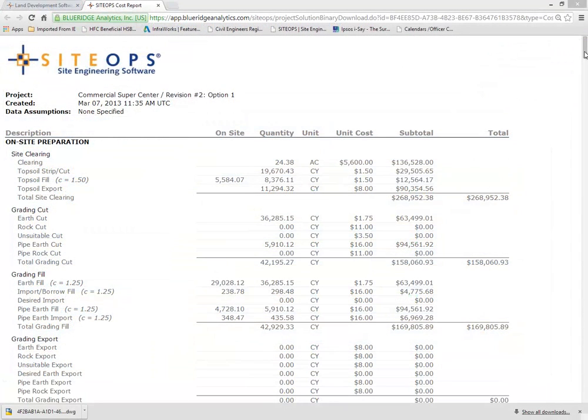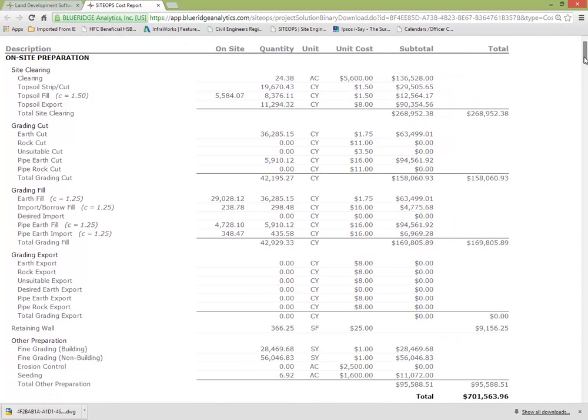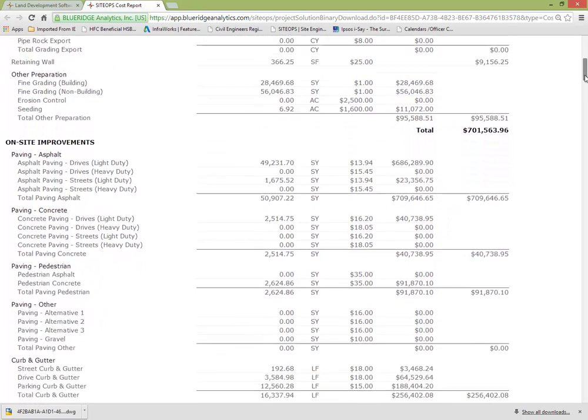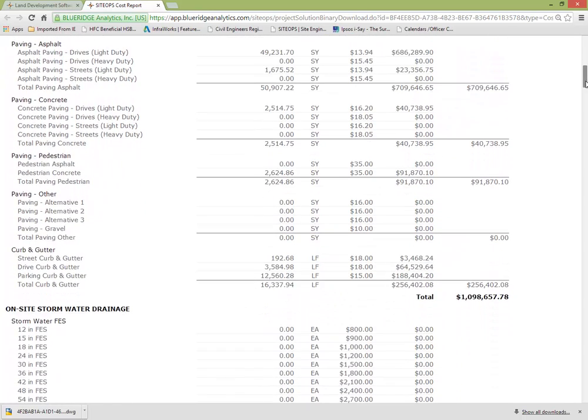So the little budget that we saw on the right hand corner has now turned into this budget. A very detailed budget that your clients will feel confident to look at. Cut, fill, topsoil, clearing, fine grading, seeding, erosion control, compaction, expansion factors,